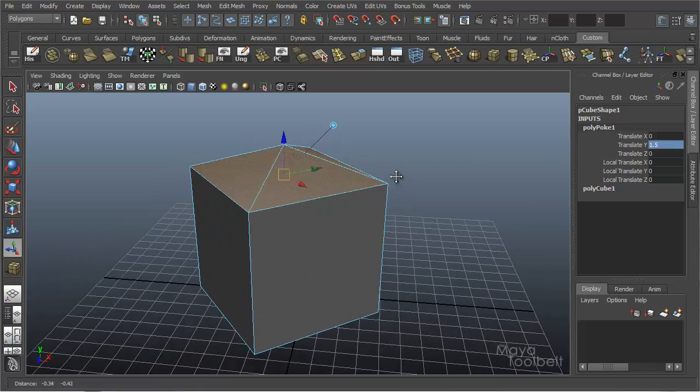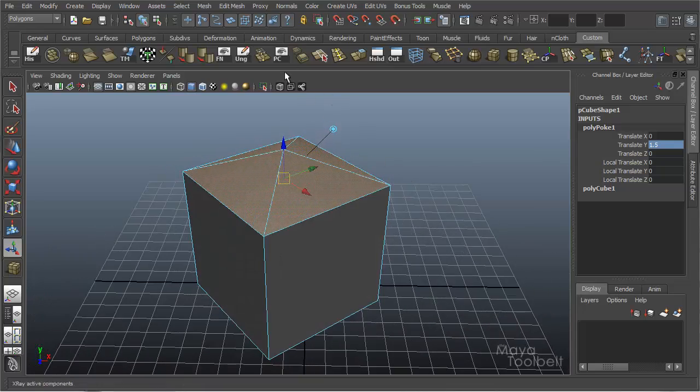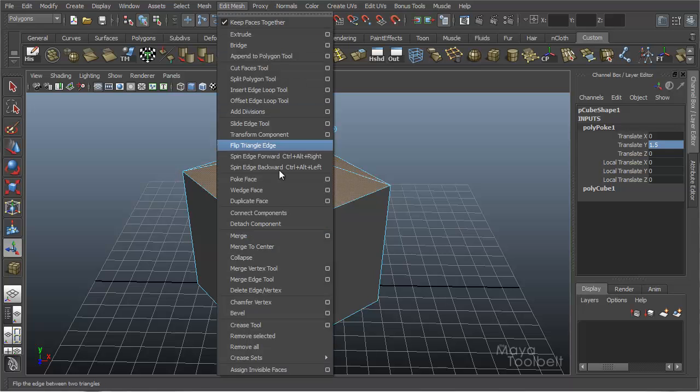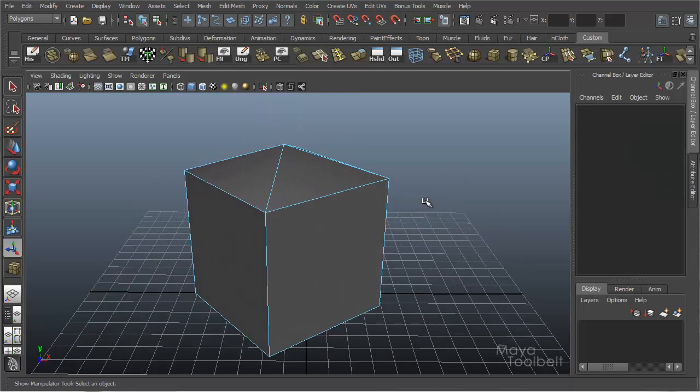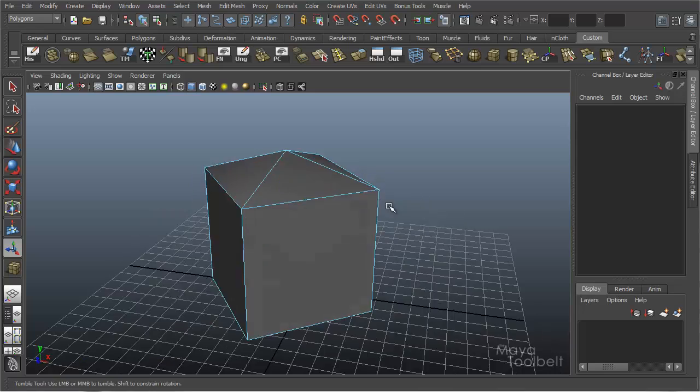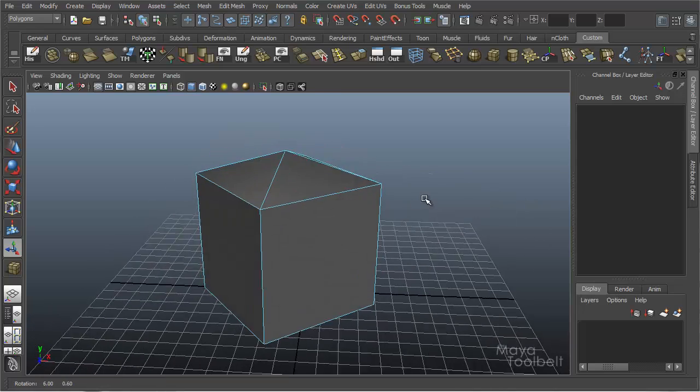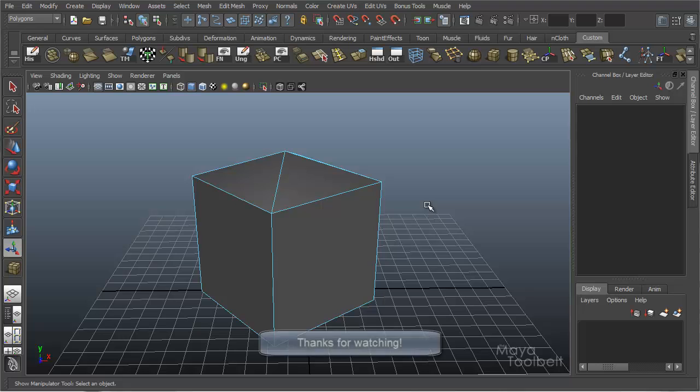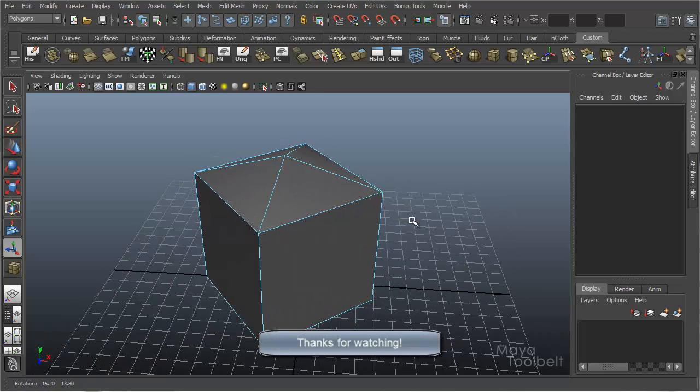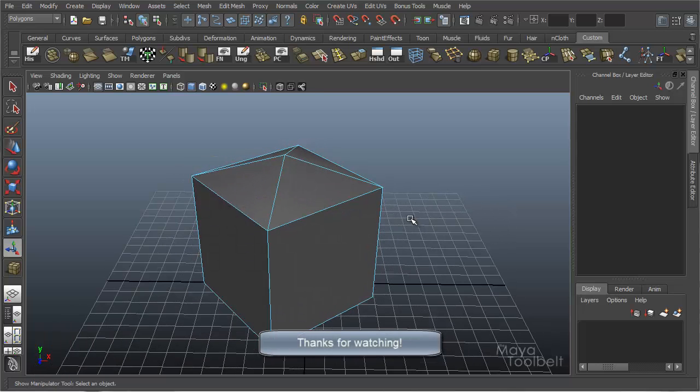And that was using Polygon poke face, sorry, edit mesh poke face. If you have any comments, suggestions for future commands to go over, please let me know. Thanks for watching and hope you liked it. Bye.